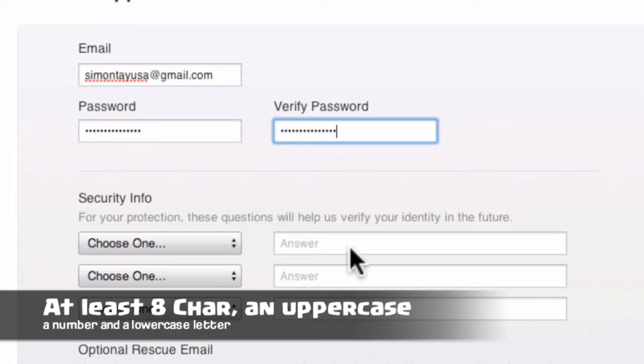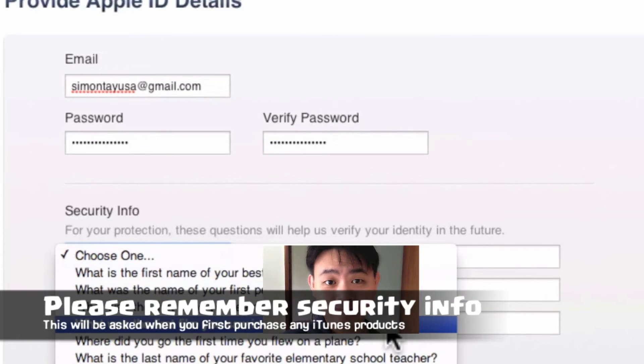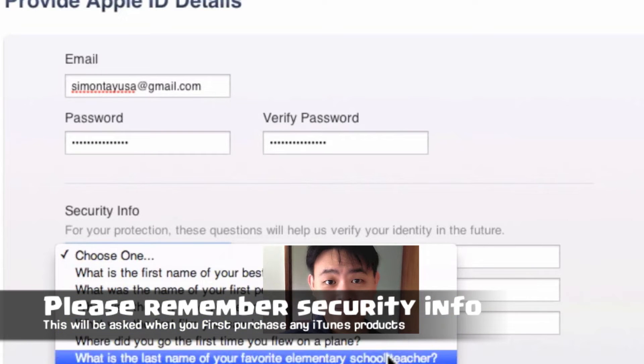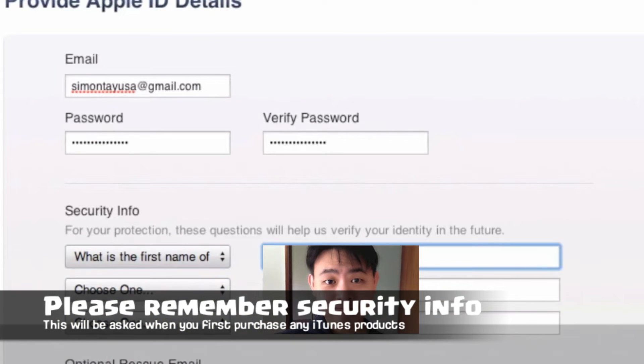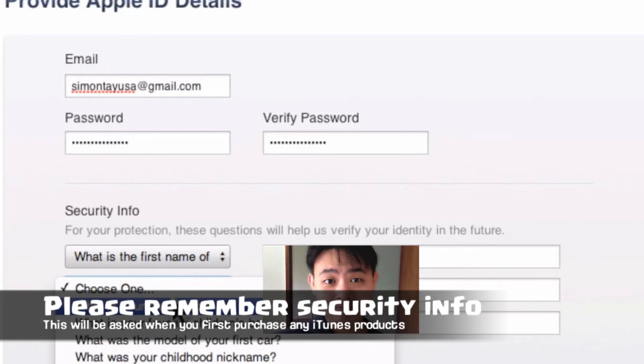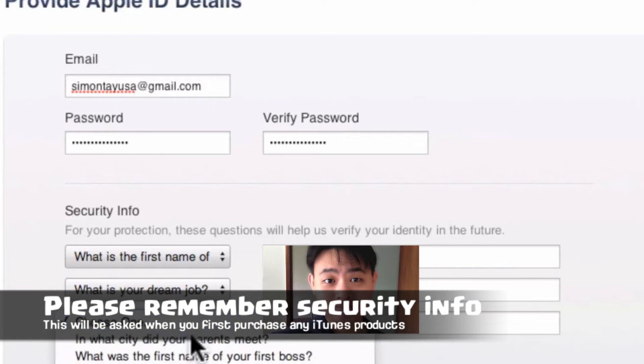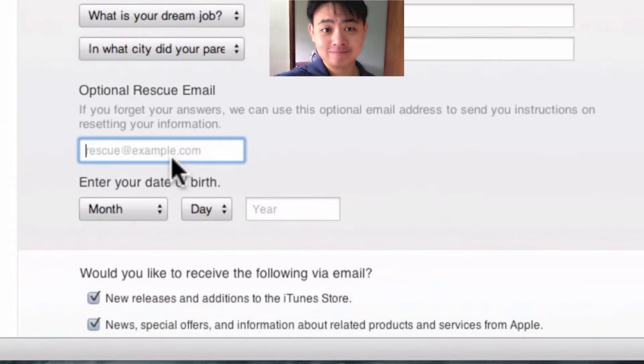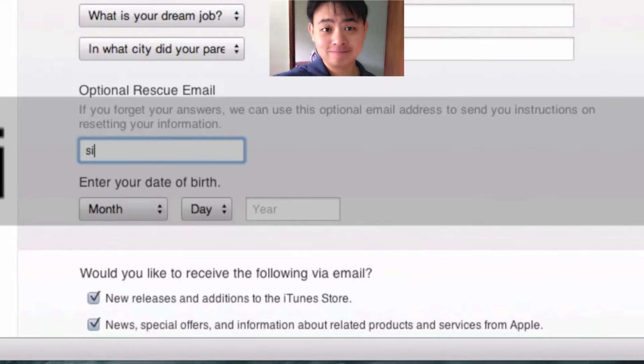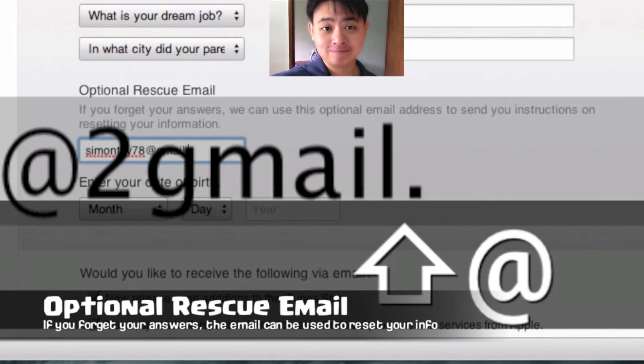As for the security info, this is very important. Please note down the answers so that when you make your first purchase, they actually ask you for the security info for confirmation.